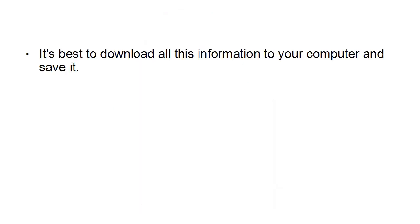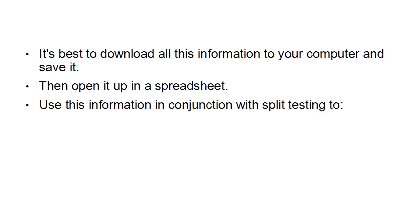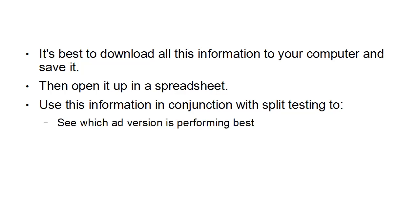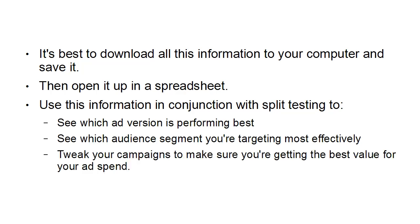At this point, you might be on information overload and not know what to do with all this data. It's best to download all this information to your computer and save it, then open it as a spreadsheet. Use this information in conjunction with split testing to see which ad version performs best, which audience segment you're targeting most effectively, and to tweak your campaigns for best value.